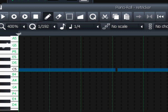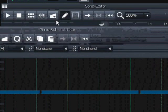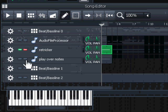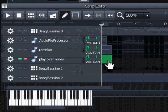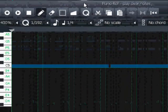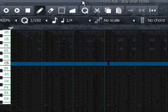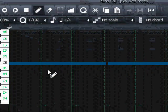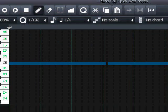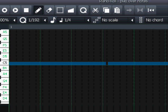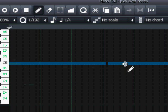But if we select 'Play Across Notes' with the same notes, same position, same length, and same quantization - listen to what happens. These notes will now play the whole sample continuously over all notes, rather than re-triggering on each note.